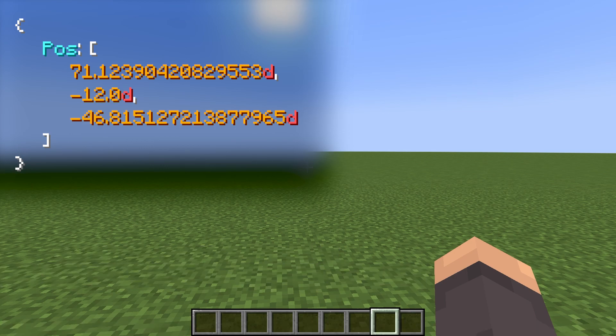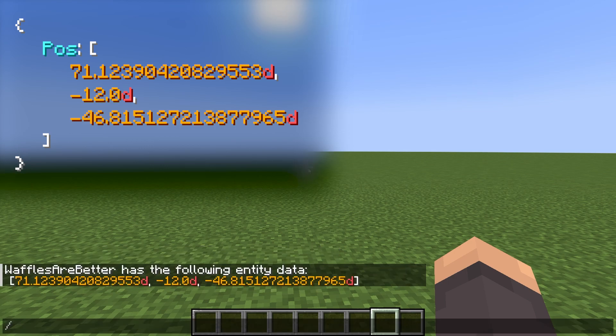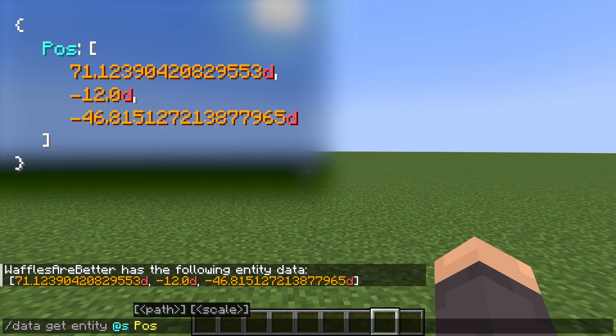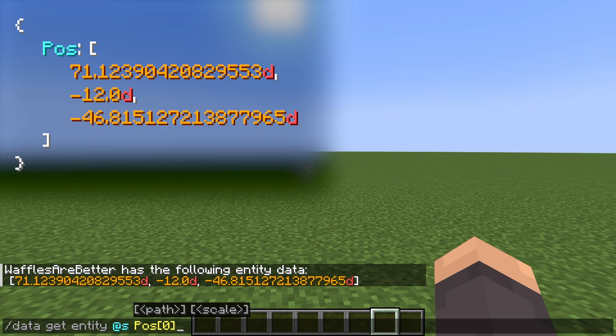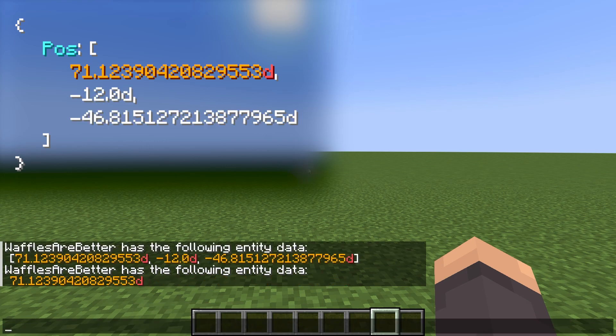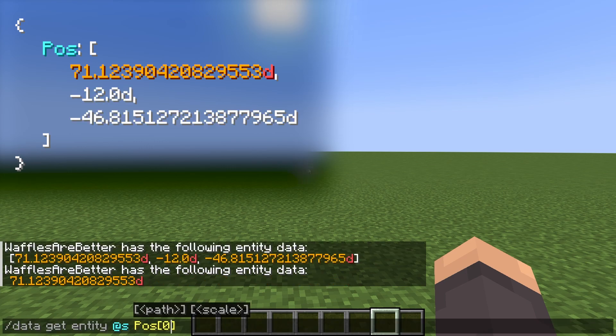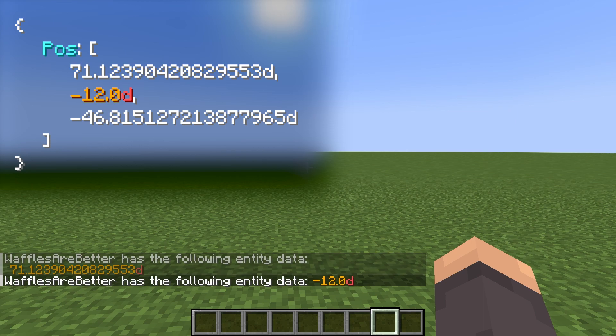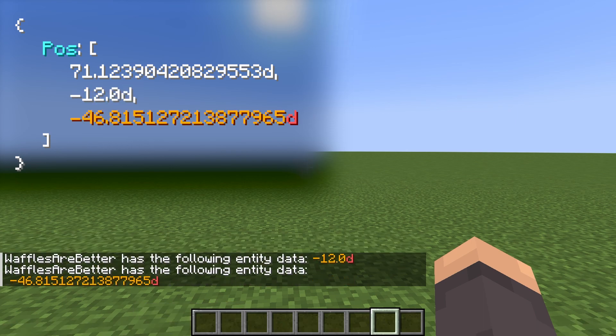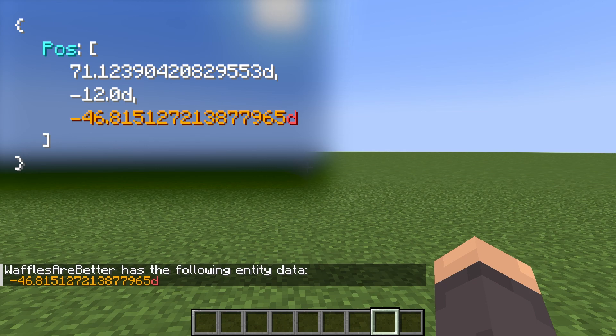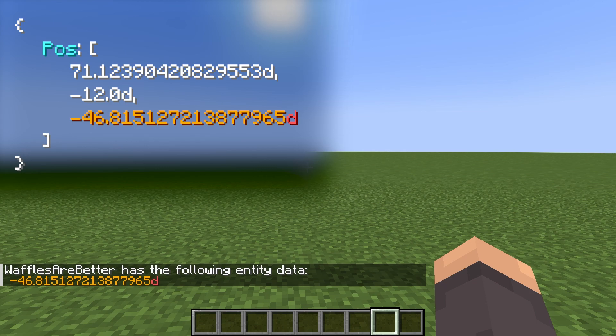And if I want to just get one of the values from the array, I can do the exact same command, except instead of just pos, I'll do pos square bracket zero square bracket, which will give me the first value in the array. If I instead do one, it'll give me the second value, which is my y coordinate. And if I do two, it will give me the third value, which is my z coordinate.